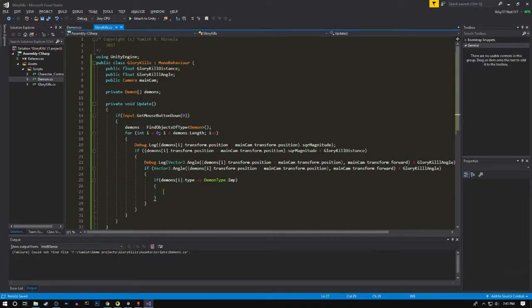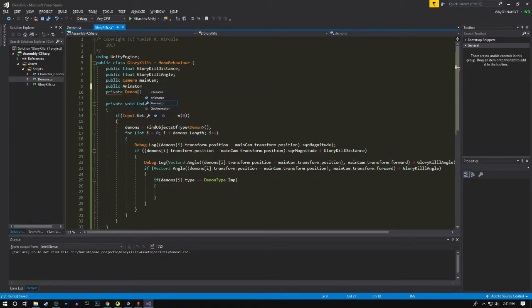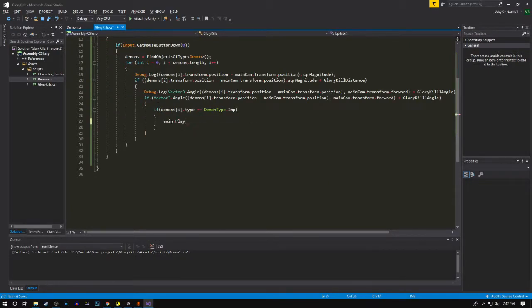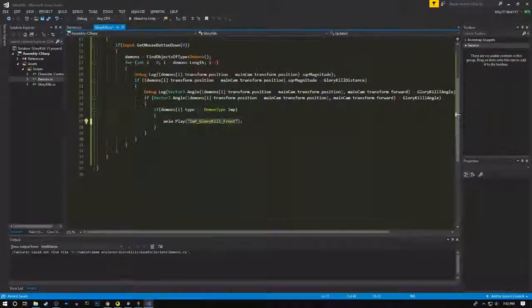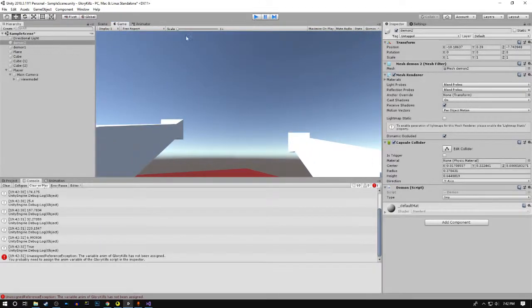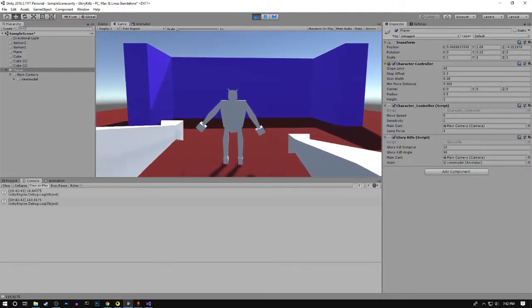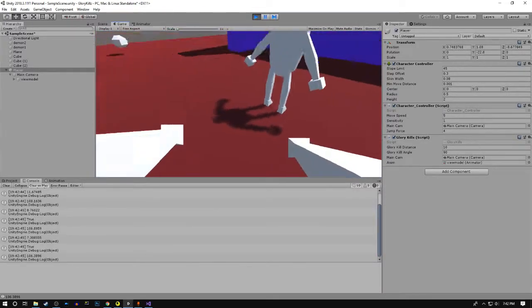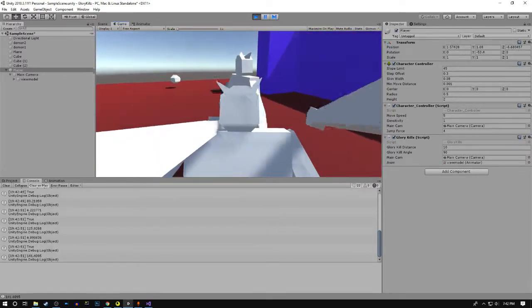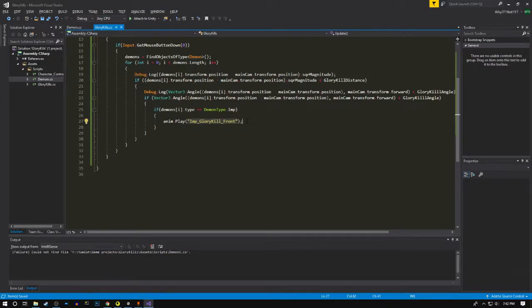We need access to the animator component. We're gonna play the animation which is called imp glory kills current. Nice, it plays. Now after it plays I gotta destroy the original model as well and destroy the current demon.